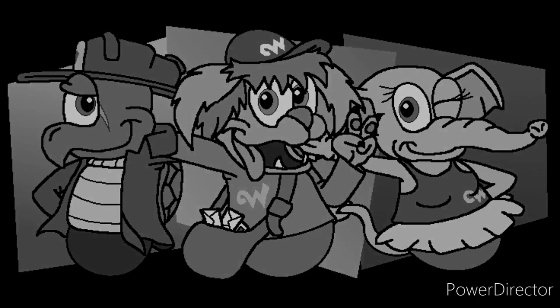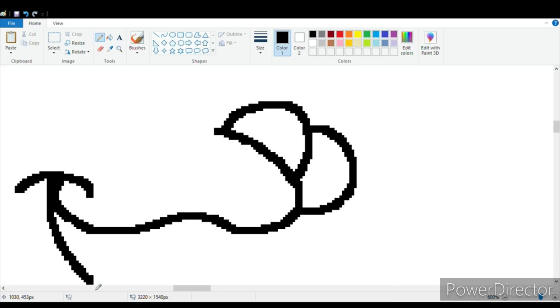Remember those wobbly weevils? Here is me drawing them. Pumpus is the first one to be done.